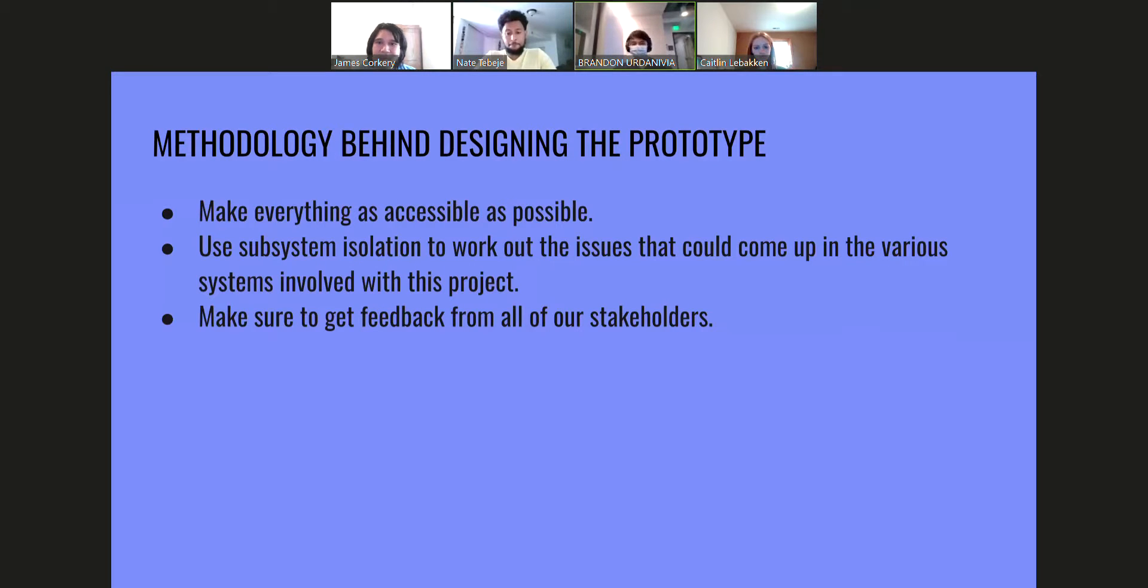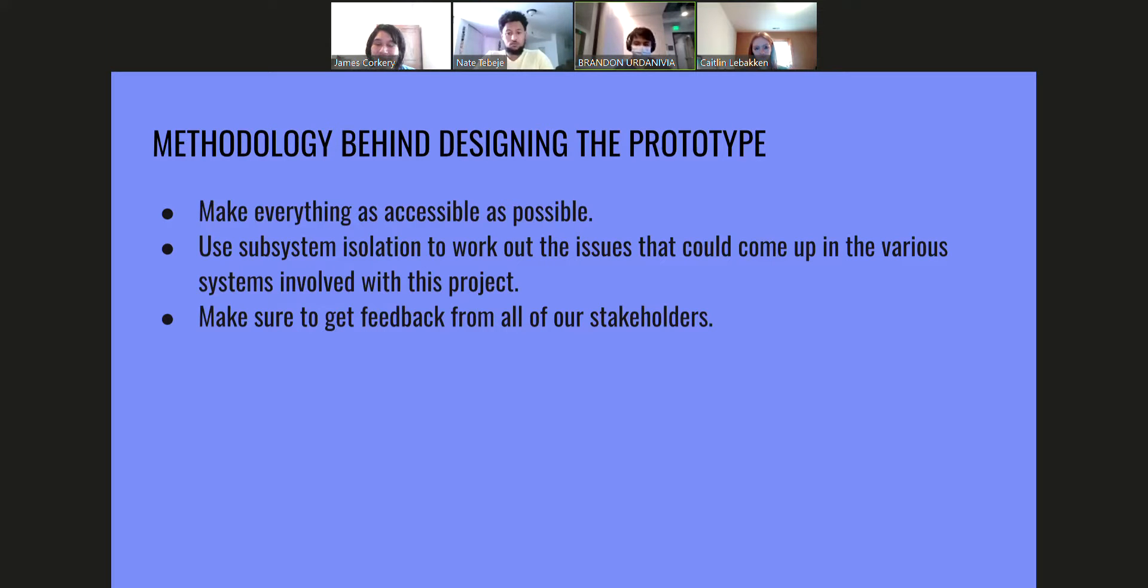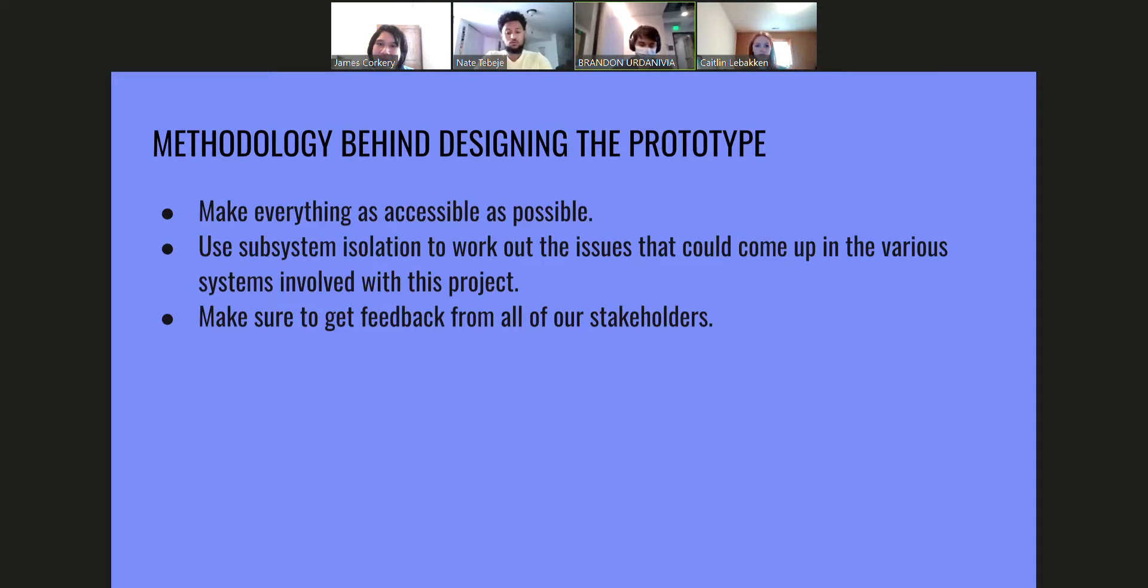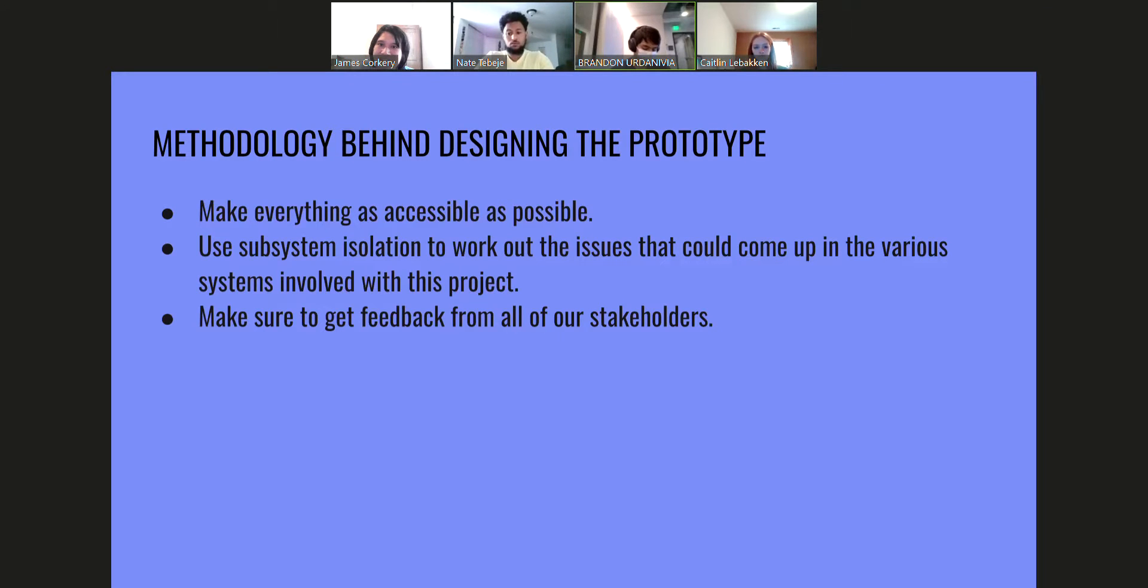For our application prototype, our main concern was accessibility because our app might be used by anyone, even those who may struggle with technology. To make sure everything was as accessible as possible, we utilized a prototyping methodology called subsystem isolation, where each member of our group made one prototype of one of the systems in our web application, just to make sure that every system was as easy to use as possible. We also had to make sure to get feedback from all of our stakeholders because it's such a diverse group.